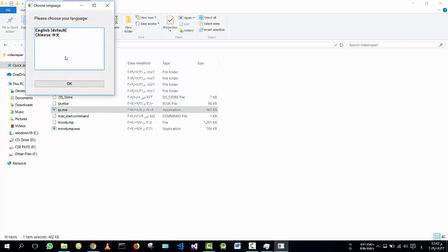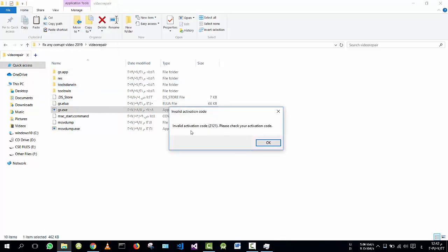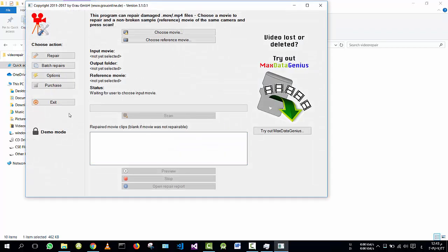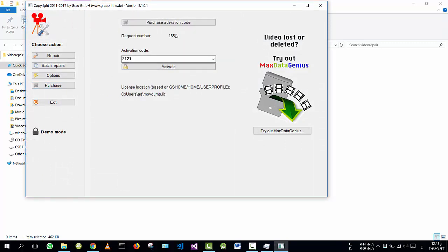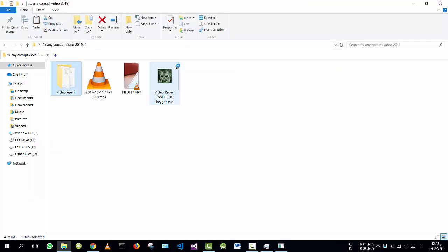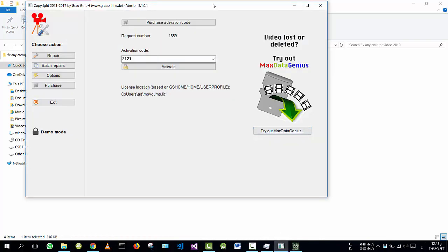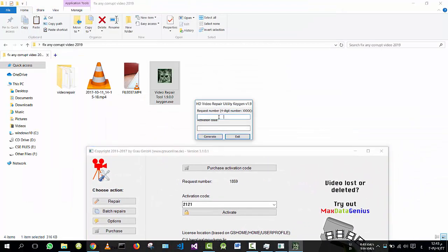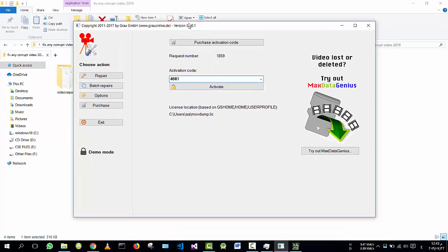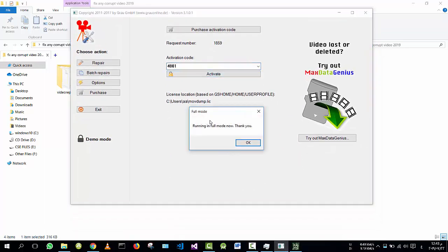If I open it in English, of course it says 'valid code' — it is in demo mode now. I'm going to show you how to purchase it. Go to Purchase, then go to Request Number, go to Video Repair Tool, and type the request number which is 1859, and press Generate. It gives you the activation code. Copy it, go to the program, paste the activation code, and press Activate.